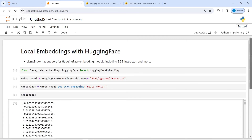This is how you can use local embeddings from HuggingFace. You just have to call the HuggingFaceEmbedding function, and you can use this model or other embedding models that are freely available — just pass the name of the model. When you load your dataset, you can use this across your entire dataset. I hope you enjoyed this video. If you like it, please subscribe to my channel. Thank you for watching.